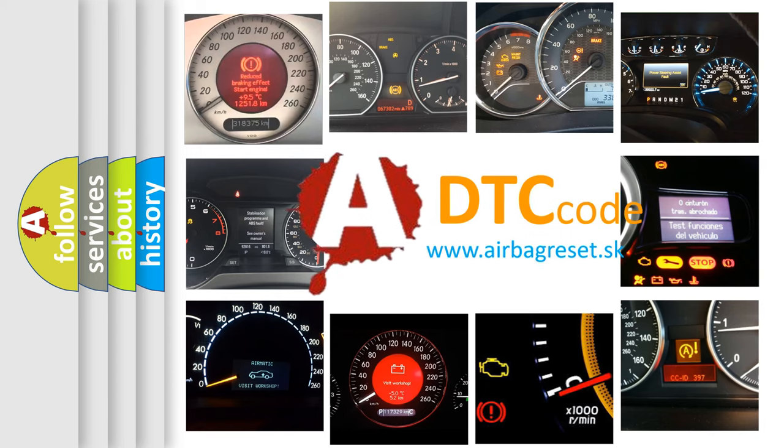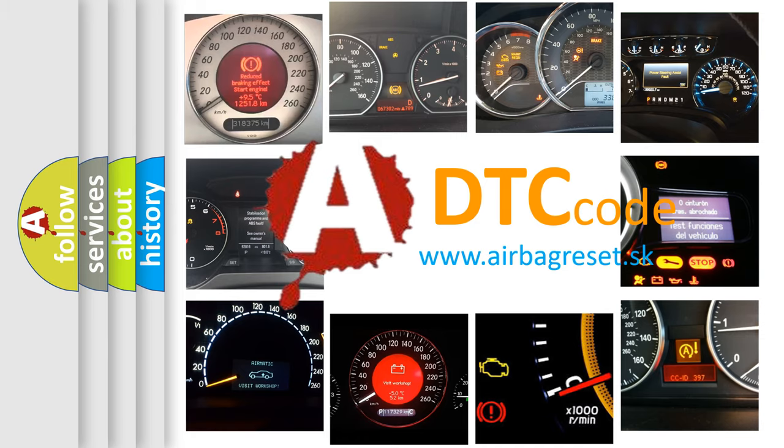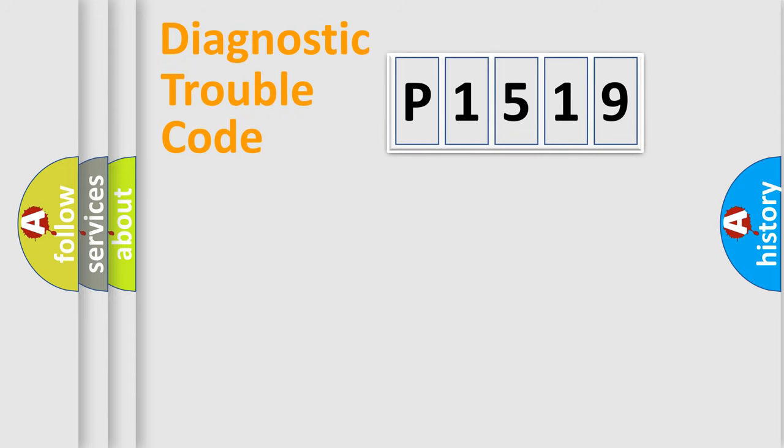What does P1519 mean, or how to correct this fault? Today we will find answers to these questions together. Let's do this.